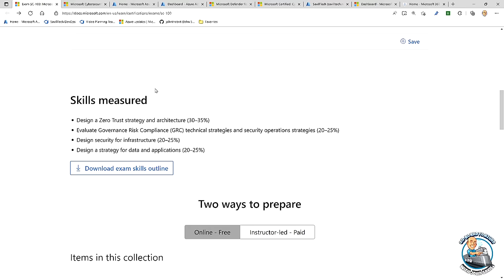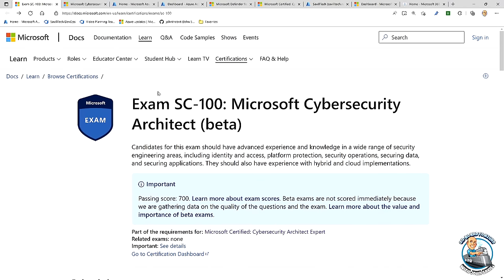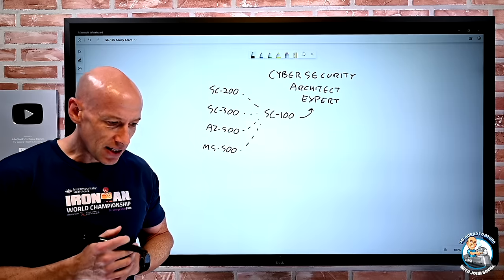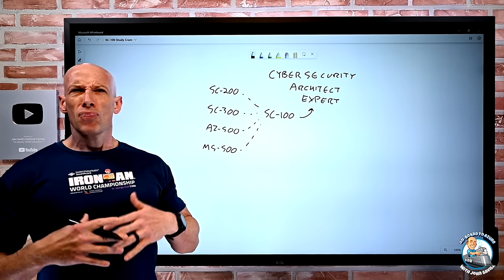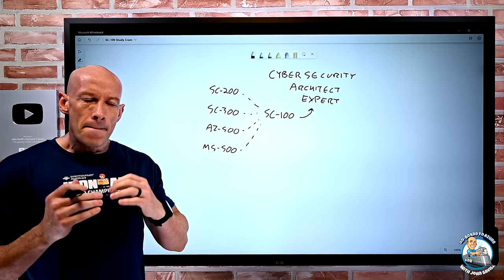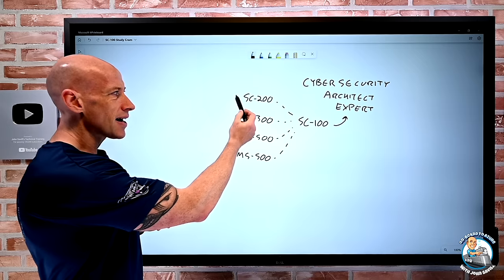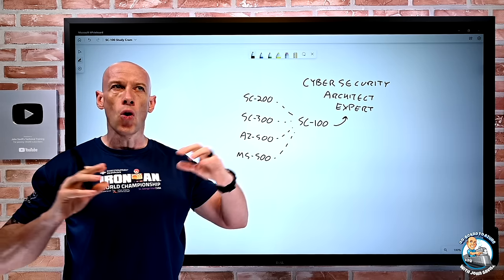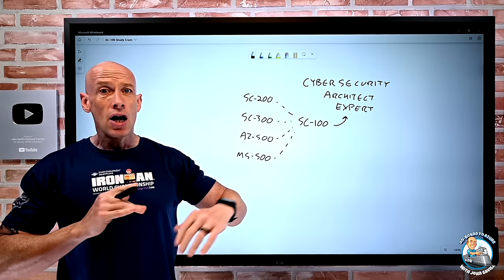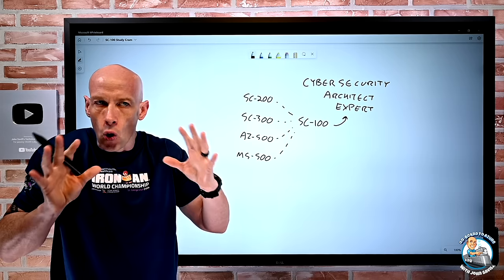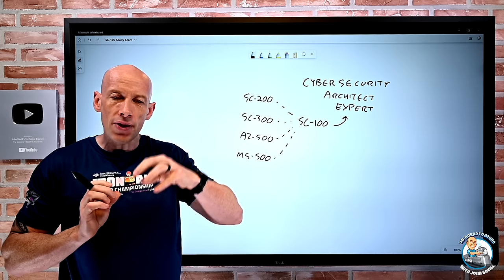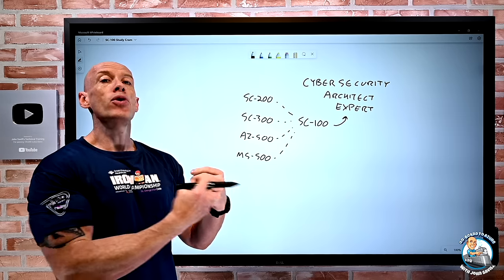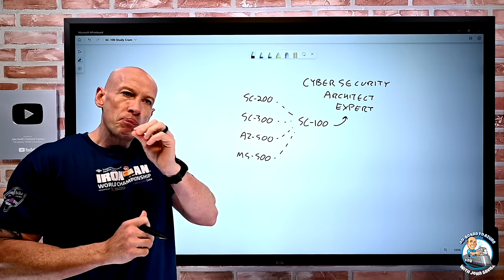I did just take the exam to understand the level required. It's a two-hour exam; I had about 45–46 questions, but it's very broad. The SC100 exam covers the full scope of all the different security solutions across Azure and Microsoft 365. I need a very broad understanding of what the different solutions do and the capabilities they bring, but I don't need to know any of them in depth.